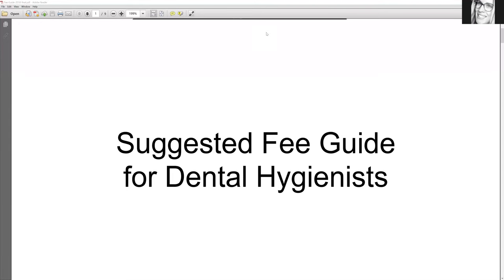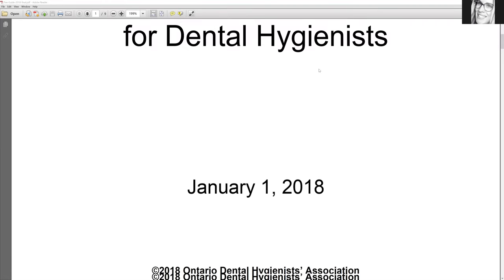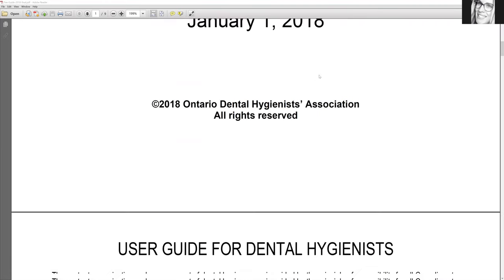Hello everybody, Andrea Majewski here with Dental Health. I'm just going to quickly show you guys around the 2018 suggested fee guide for dental hygienists. They're really hard to find — at least it was hard for me to find the fee guide. The 2019 one just hasn't come out yet; we do have the codes, but not the prices. So I'm just going to show you guys around the 2018 fee guide in case you were curious.